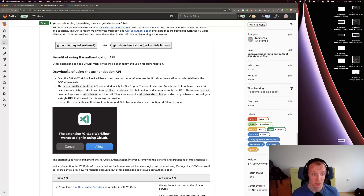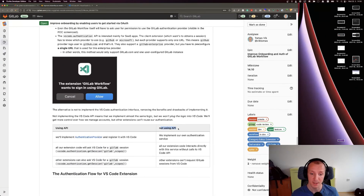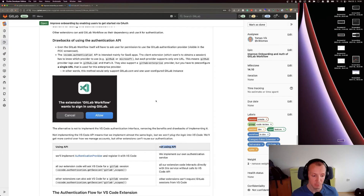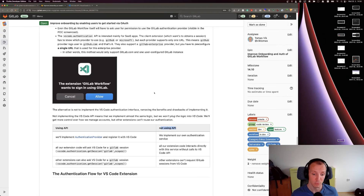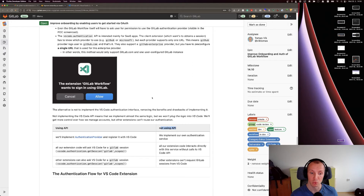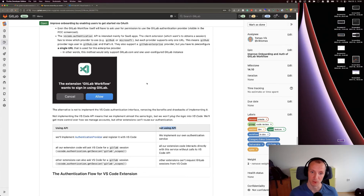The other option is not to implement the API, which means doing essentially the same work, but our provider won't be exposed to other extensions. In return, we get more freedom — if we manage to provision every self-managed instance with an OAuth app, users could then sign into any GitLab instance without being limited to only two instances.